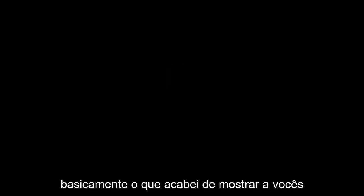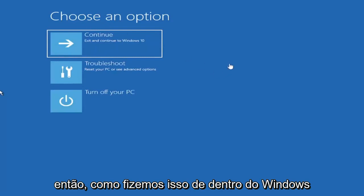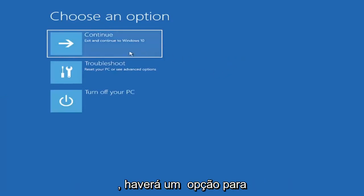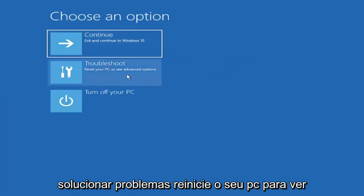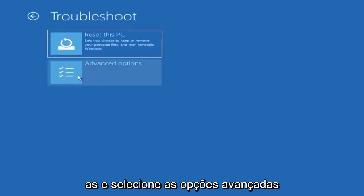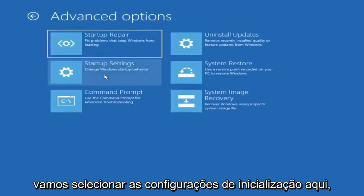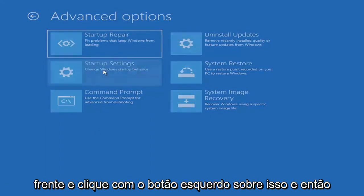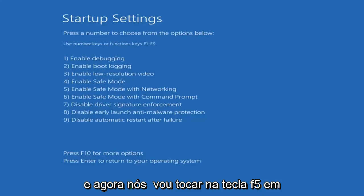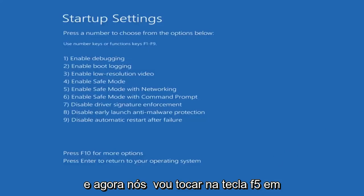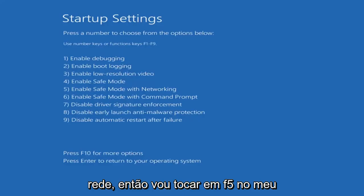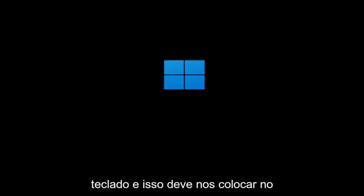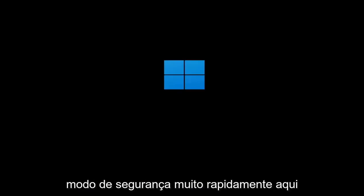So basically, we're all going to be at this page here. Since we did it from within Windows, there's going to be an option to Troubleshoot, Reset your PC, or see Advanced Options. Go ahead and select that and then select Advanced Options. We're going to select Startup Settings here — Change Windows Startup Behavior. Go ahead and left click on that and then select Restart. And now we're going to tap the F5 key on our keyboard to enable Safe Mode with Networking.